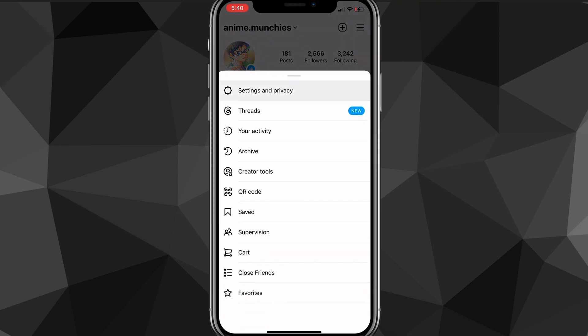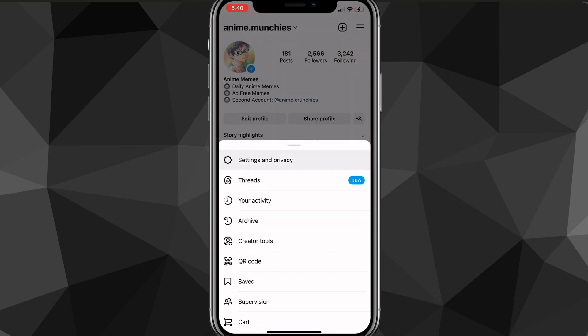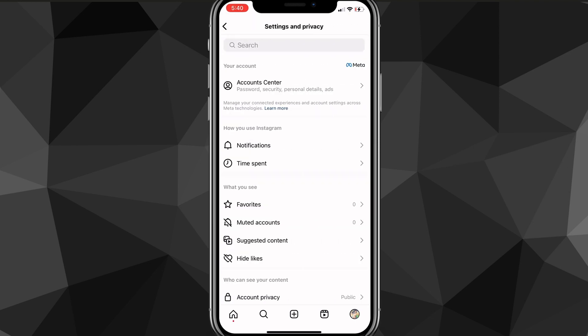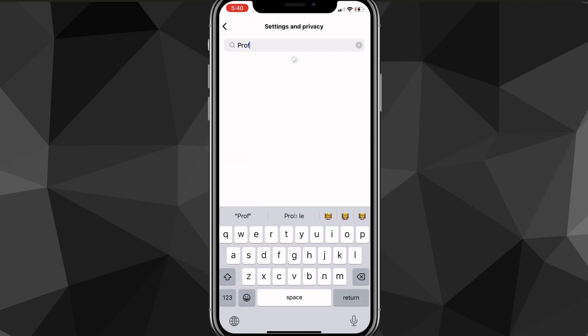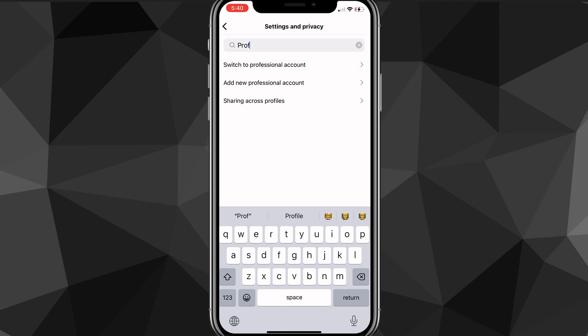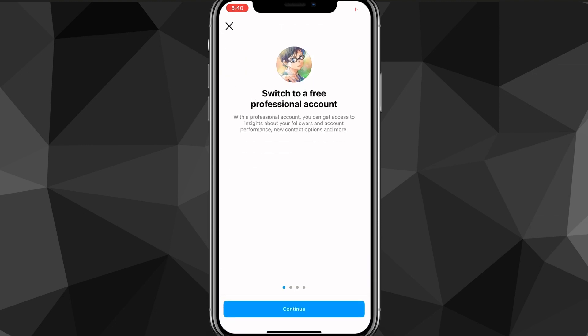Click on settings and privacy at the top of the screen. Once you're here, search in the search bar for 'professional account.' Just search for 'professional' and you'll find the option to switch to a professional account. Go ahead and click on that.